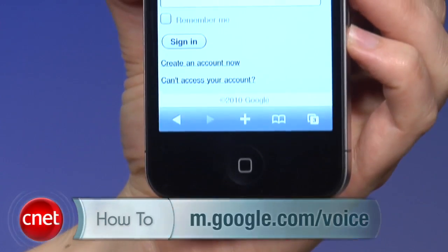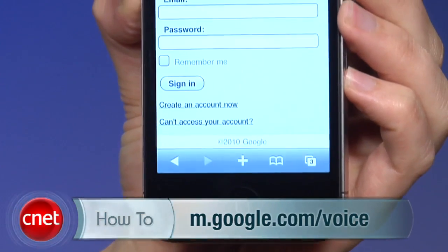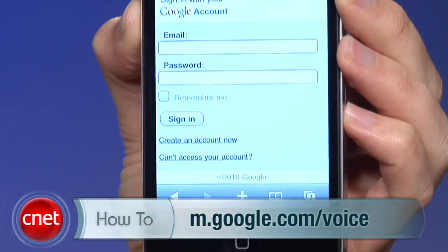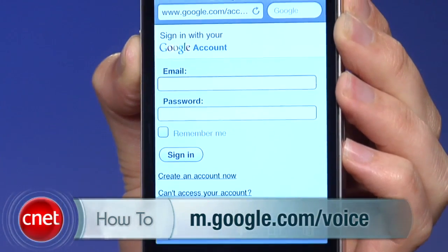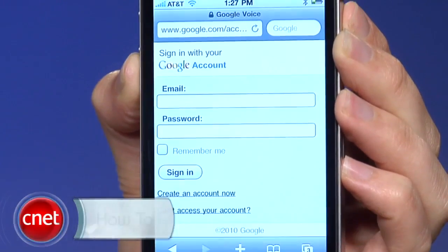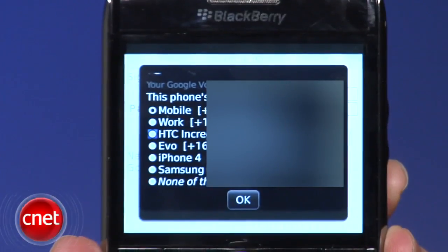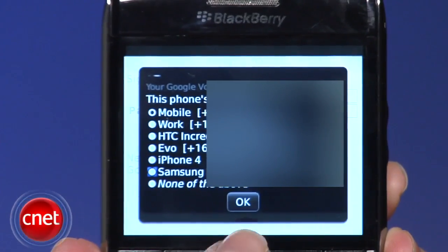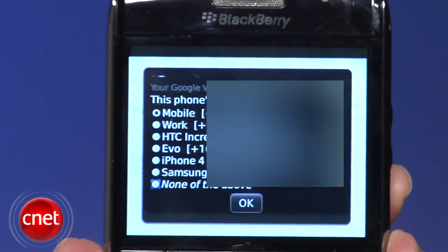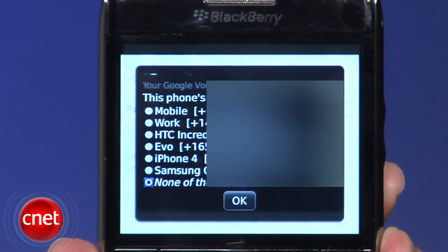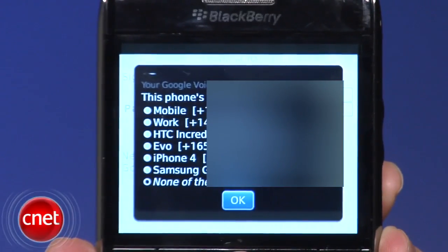First, open the browser, go to m.google.com/voice, and sign in with your Google account login and password. You'll need to select your mobile number associated with the phone from a list of numbers you may have already set up. If you don't see your number there in the list, select the bottom-most option to add the number from the main Google Voice website.